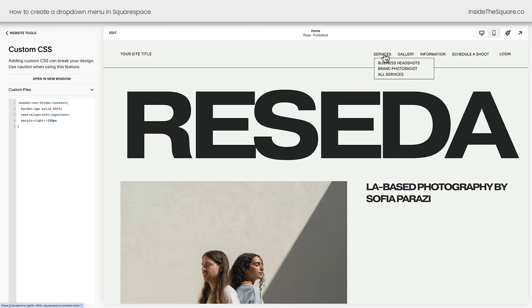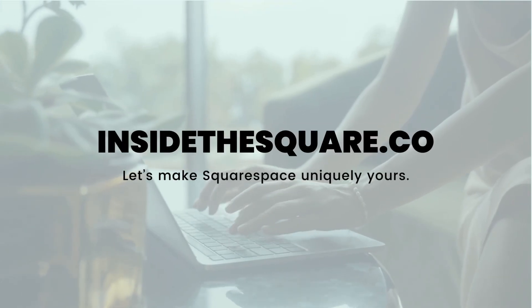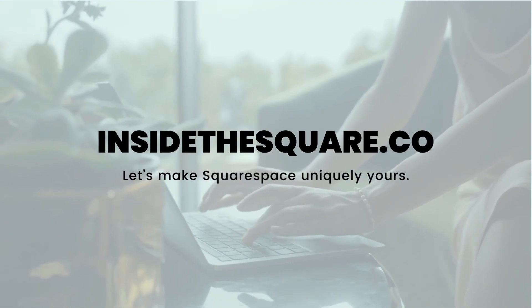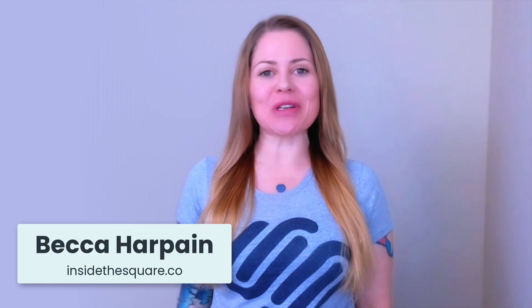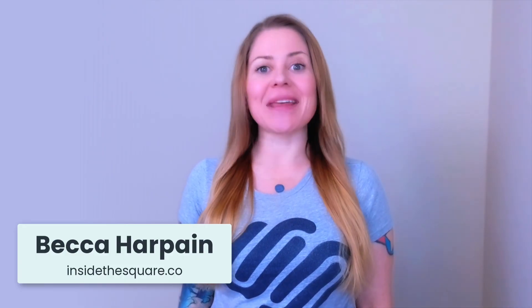Totally optional but a fun way to customize your Squarespace website. You'll find more information about customizing this drop-down with code in the related resources underneath this video. I'm Becca Harkin, Squarespace expert and creator of InsideTheSquare.co. If you liked this tutorial, you're going to love my blog — I have hundreds of free tutorials just like this one waiting for you at InsideTheSquare.co.